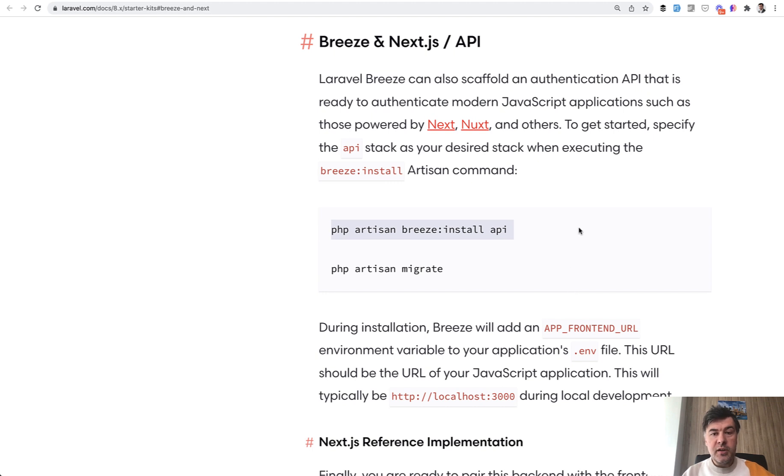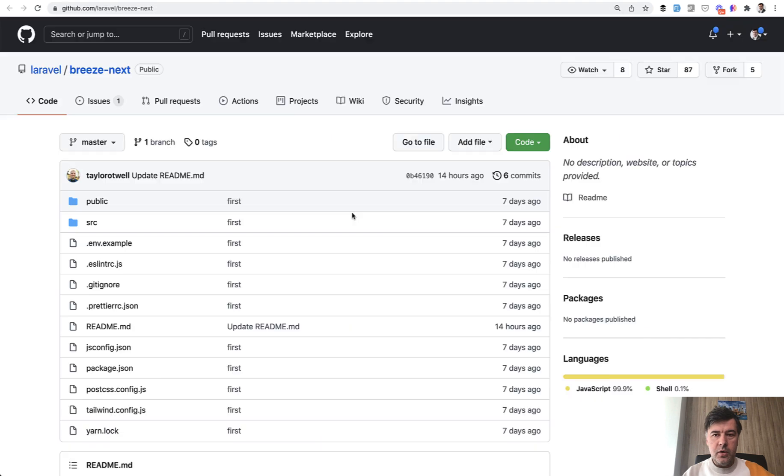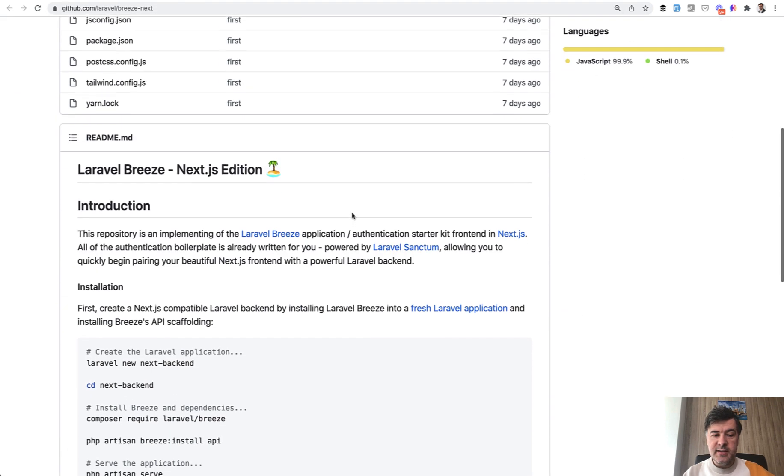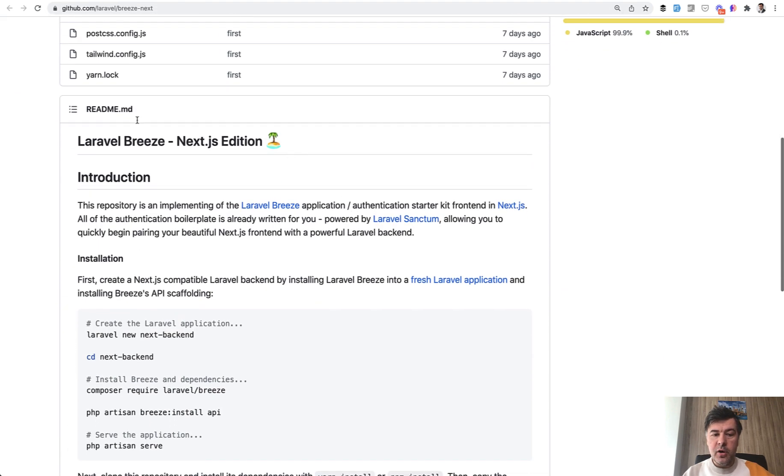And on top of that, there's a separate repository of Next.js framework called Laravel Breeze Next. So an example of using Next.js with that new version of Laravel Breeze API.